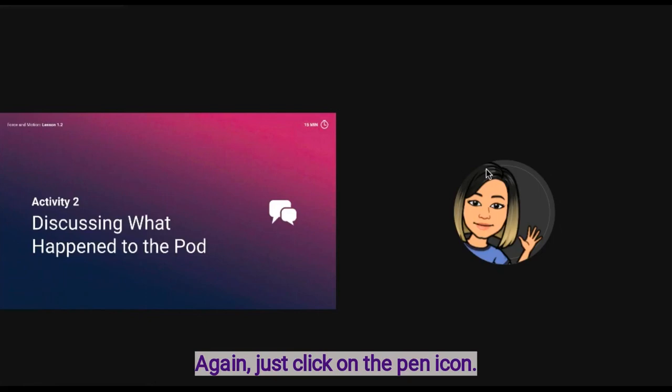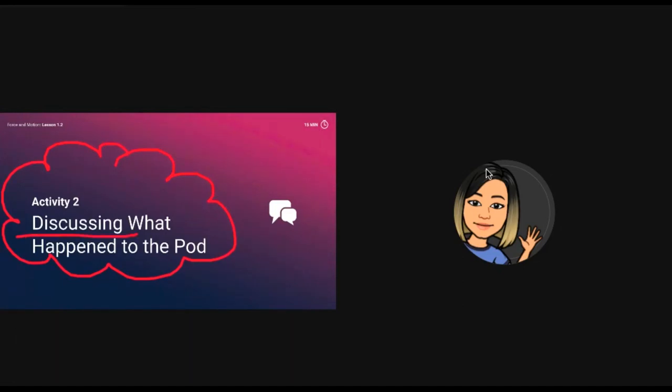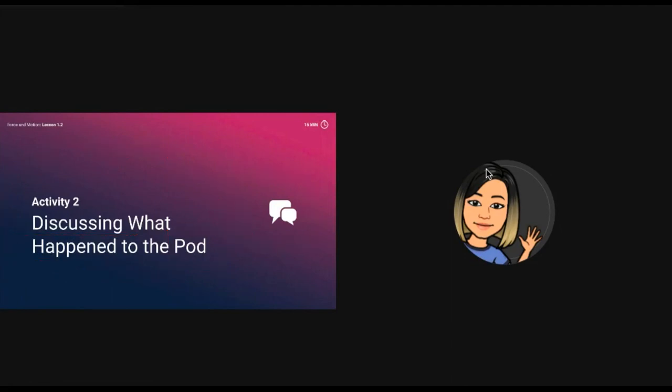You can now use your annotation tool to draw and highlight any important words or diagrams in your presentation. Once you're done you can click clear drawings.